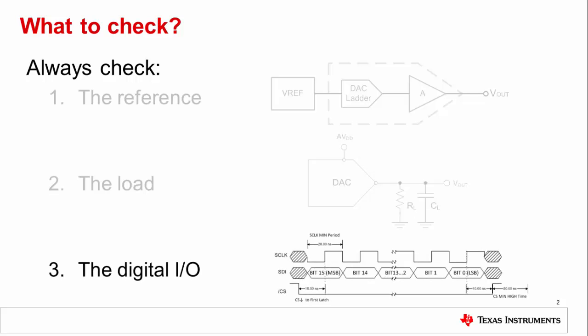Finally, check the digital communication. Incorrect digital communication is the most common mistake as it only takes a shift on the clock or a misread command to cause the DAC to become unresponsive. You may find that the digital errors cause there to be no output, but also unexpected or truncated outputs.